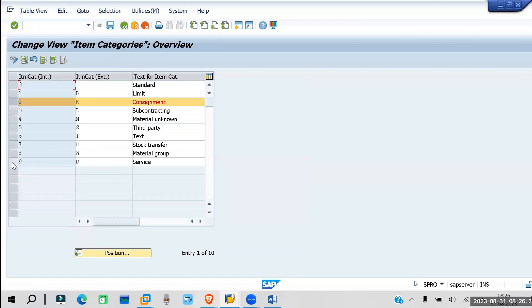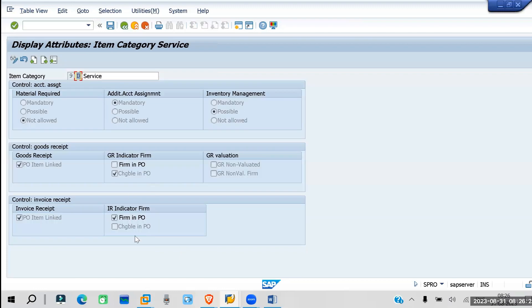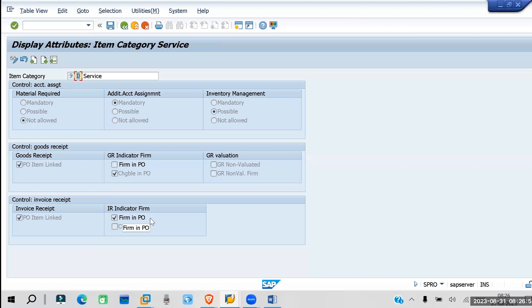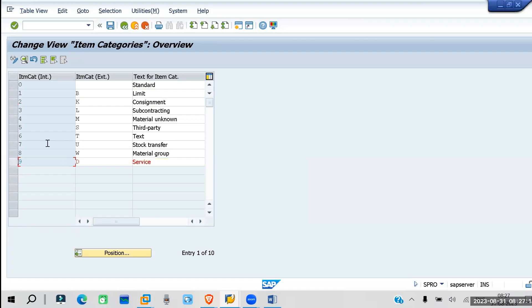For service item category, the IR indicator is mandatory or firm in PO, but the GR indicator is changeable — meaning inventory management is possible and you can select or deselect it. The IR indicator is mandatory — you must do IR for service. Additional account assignment is mandatory, so you must maintain it. Also, material is not required on the purchase order for service.